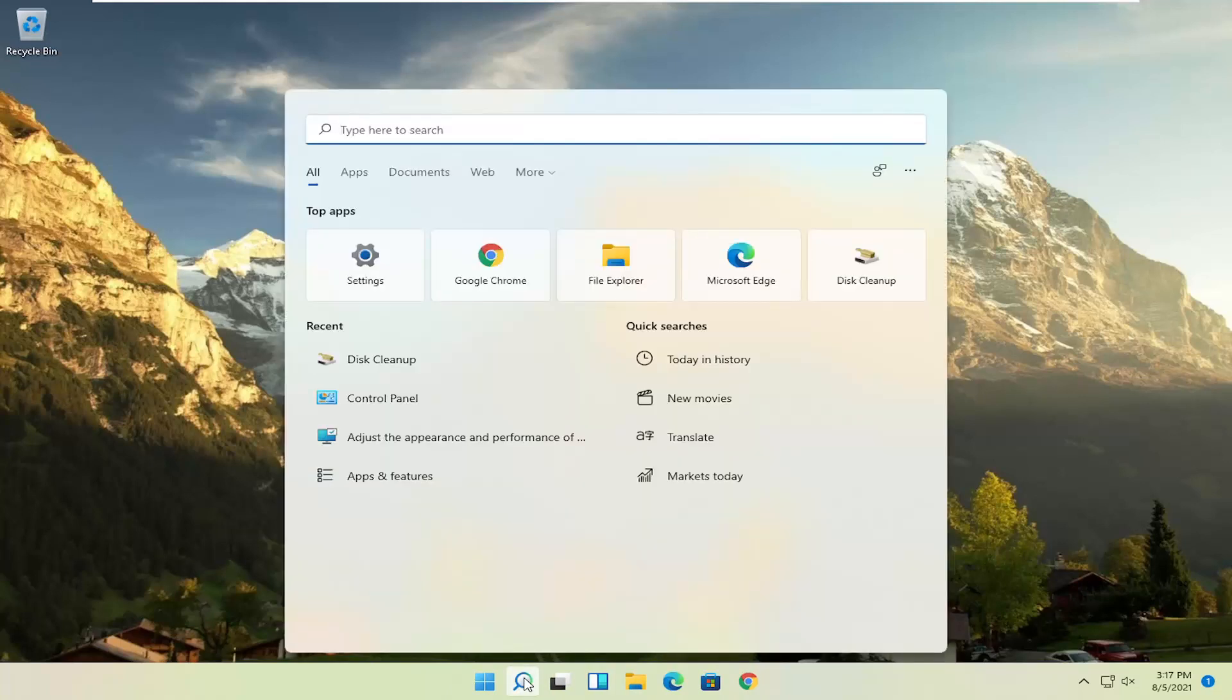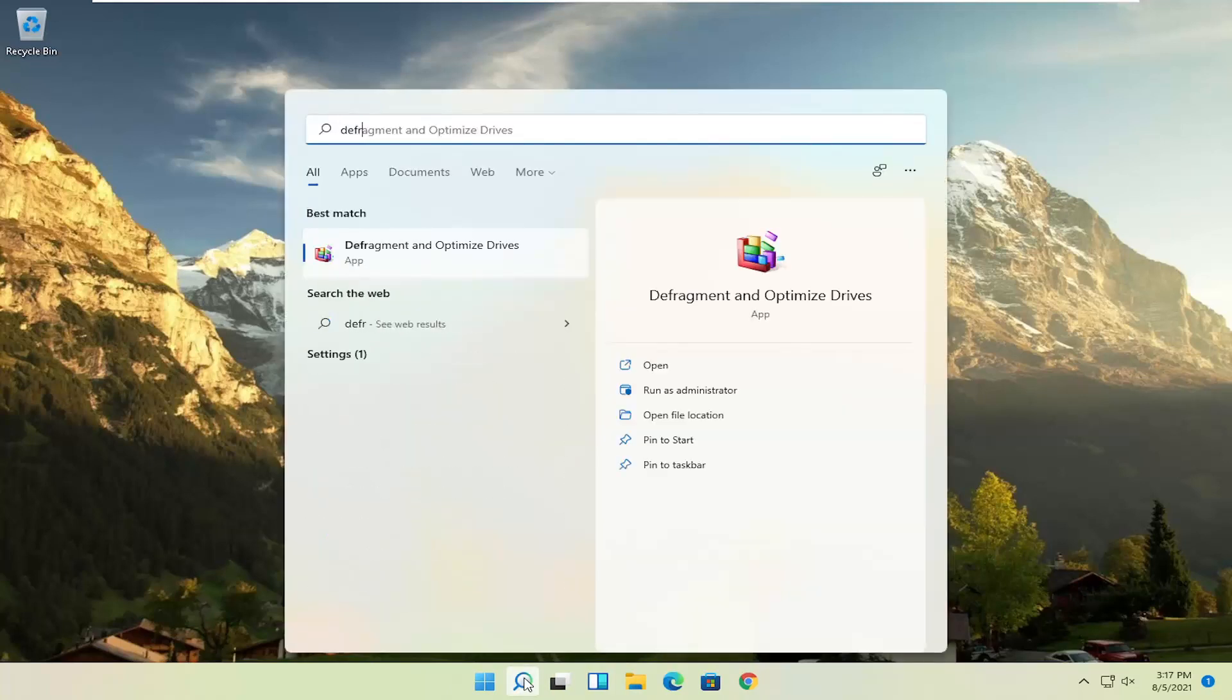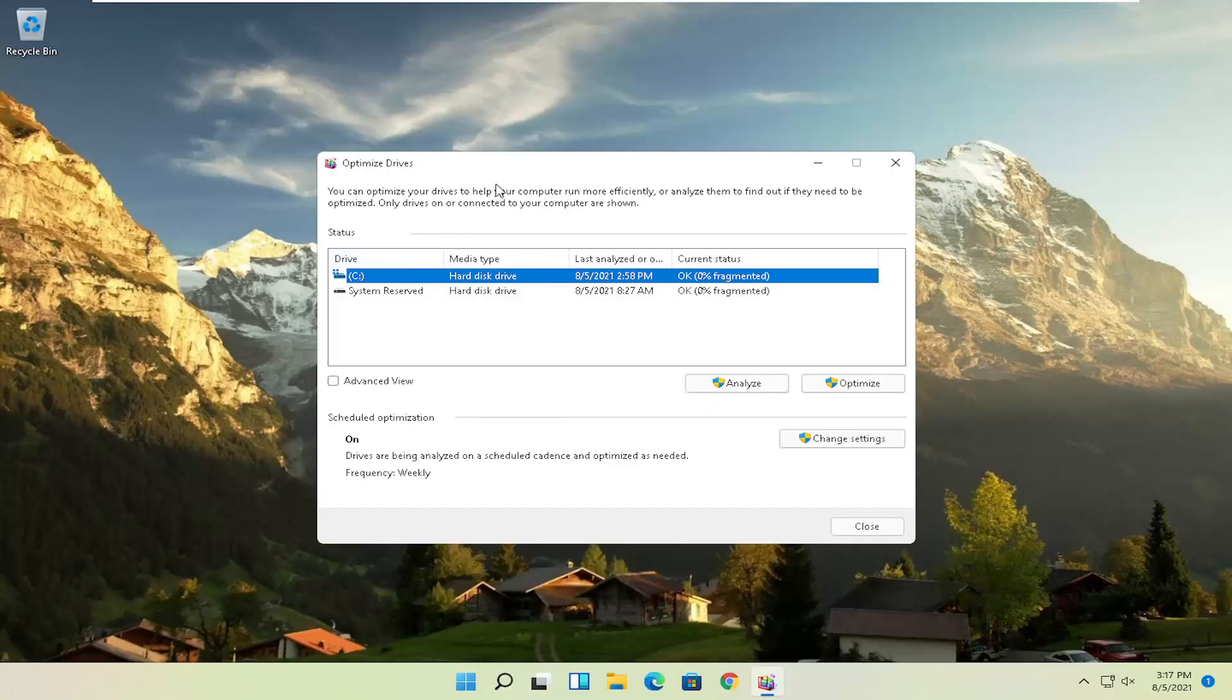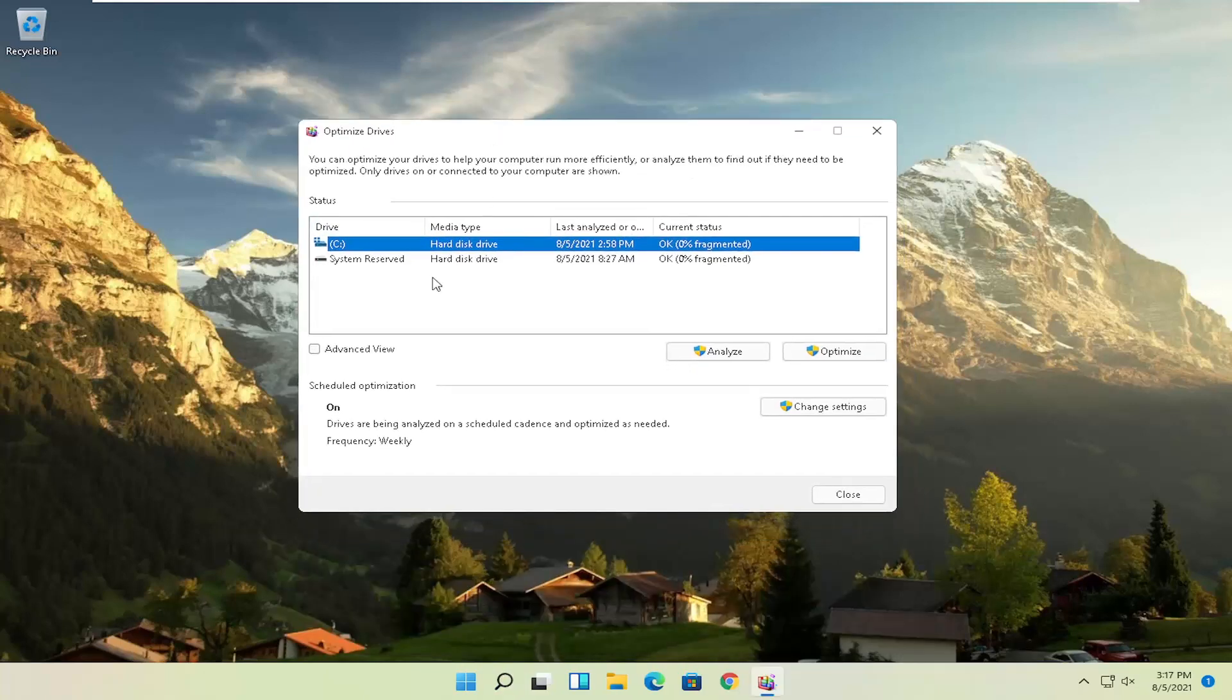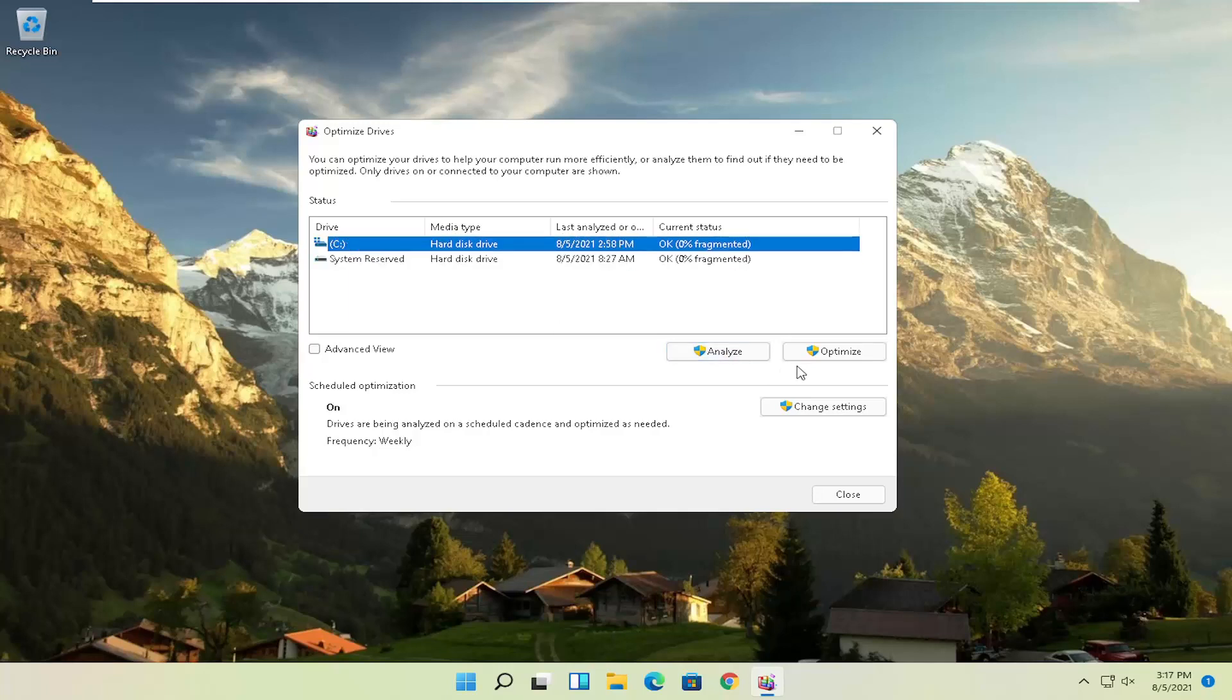And then once that's done, go ahead and open up the search again. Type in defrag. Best result should come back with defragment and optimize drives. Go ahead and open that up. Select your driver Windows is installed on and you can select other drives as well. And then you'd select the optimize button.